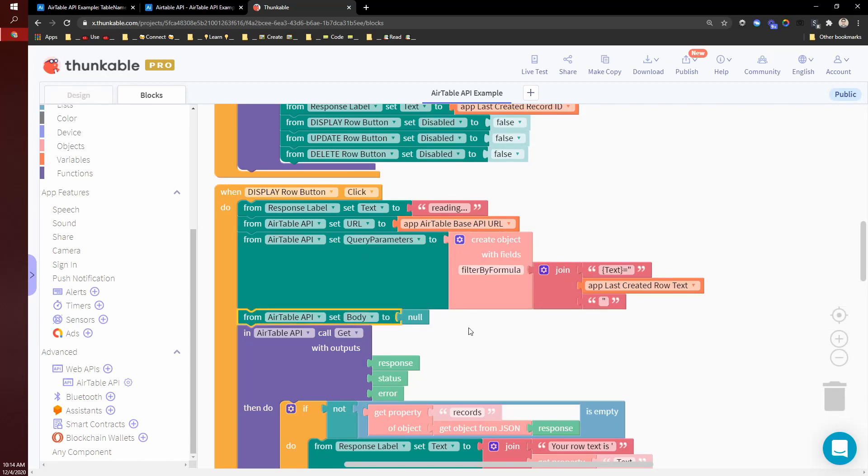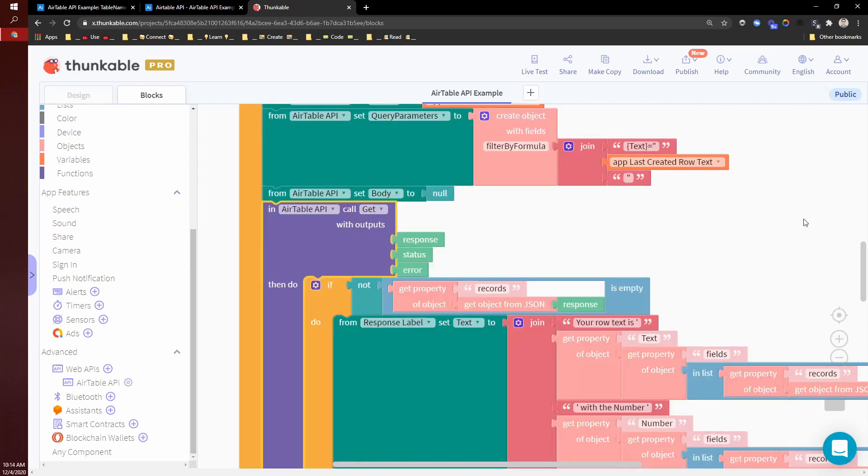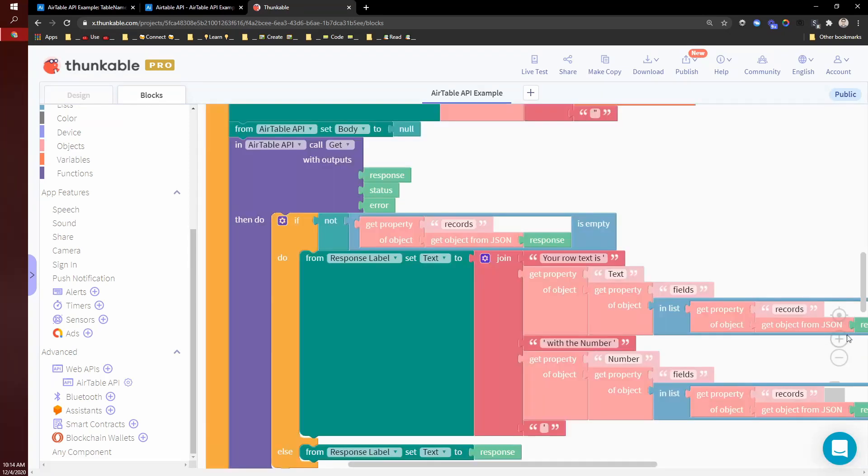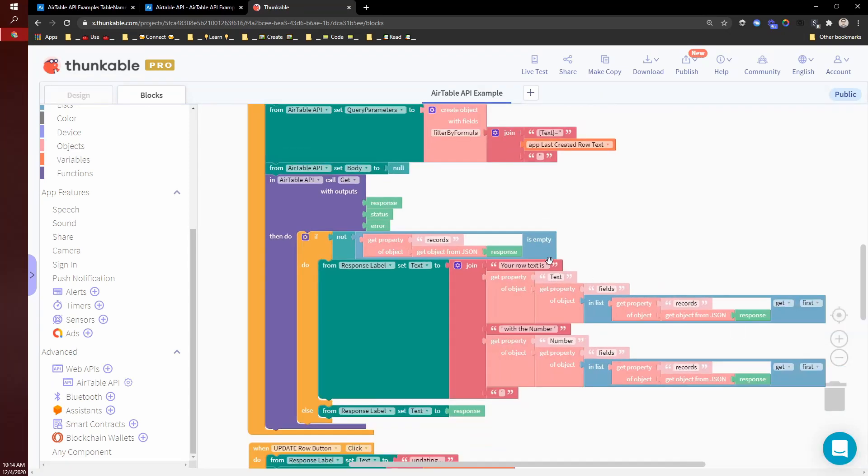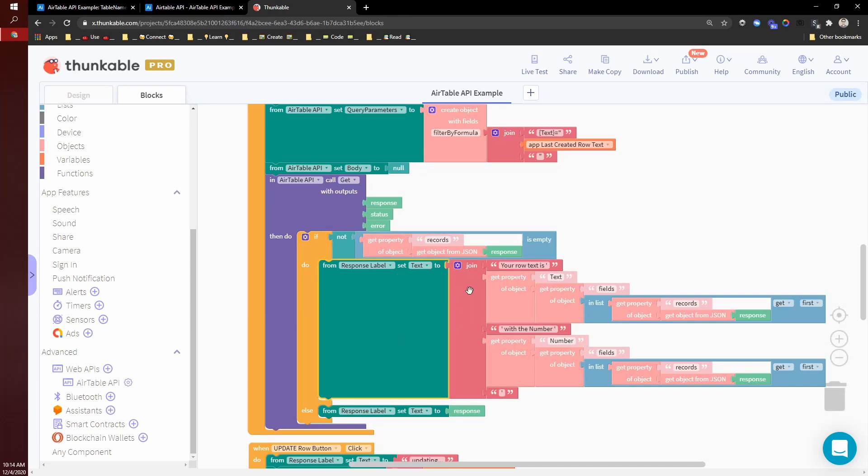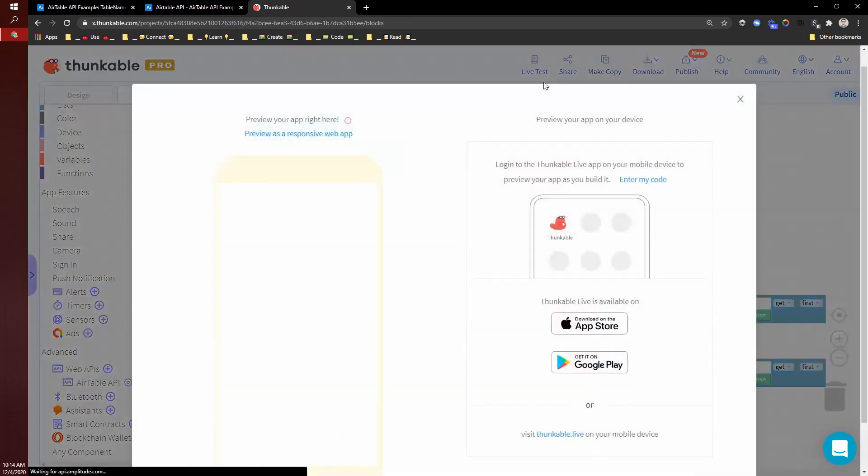So I'll set body to null. And then I call it get that returns a list of records. If there are records, then I'm displaying that in the label here.